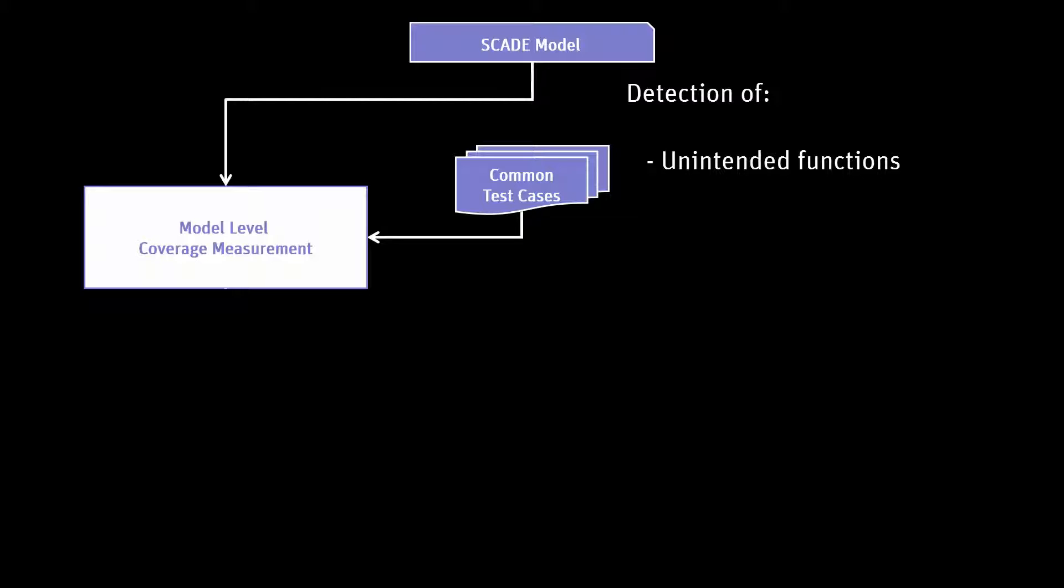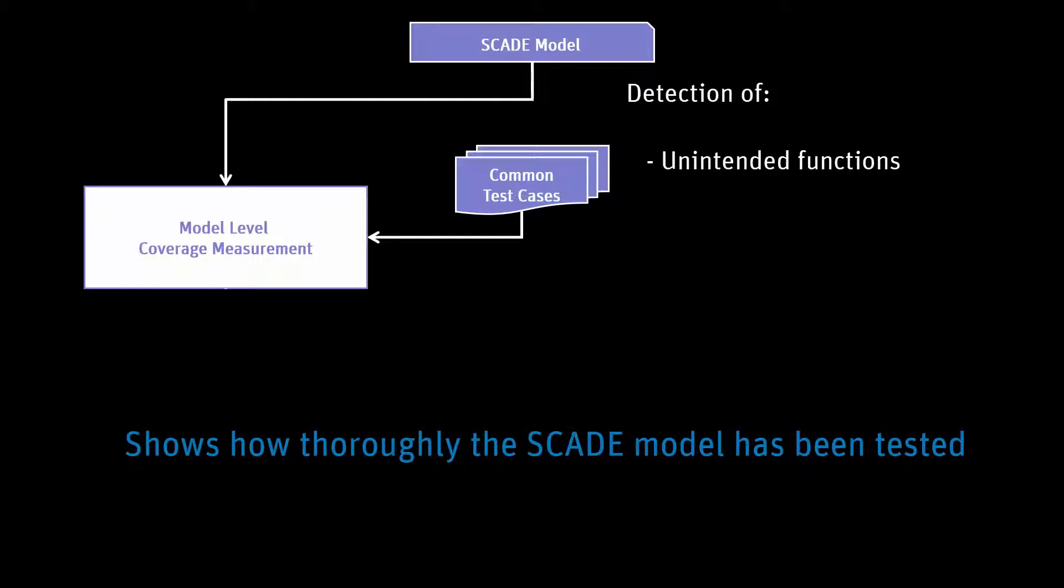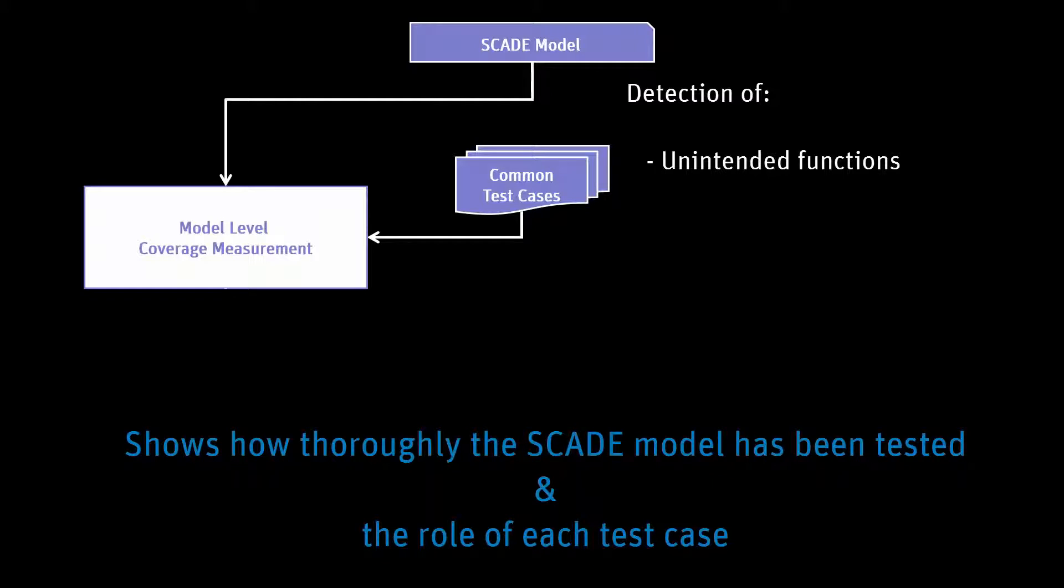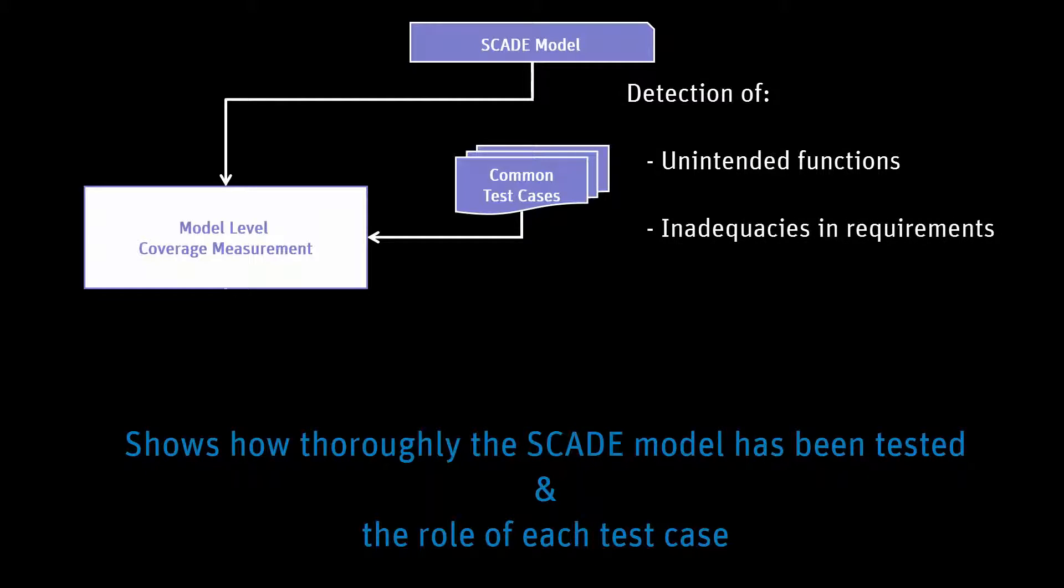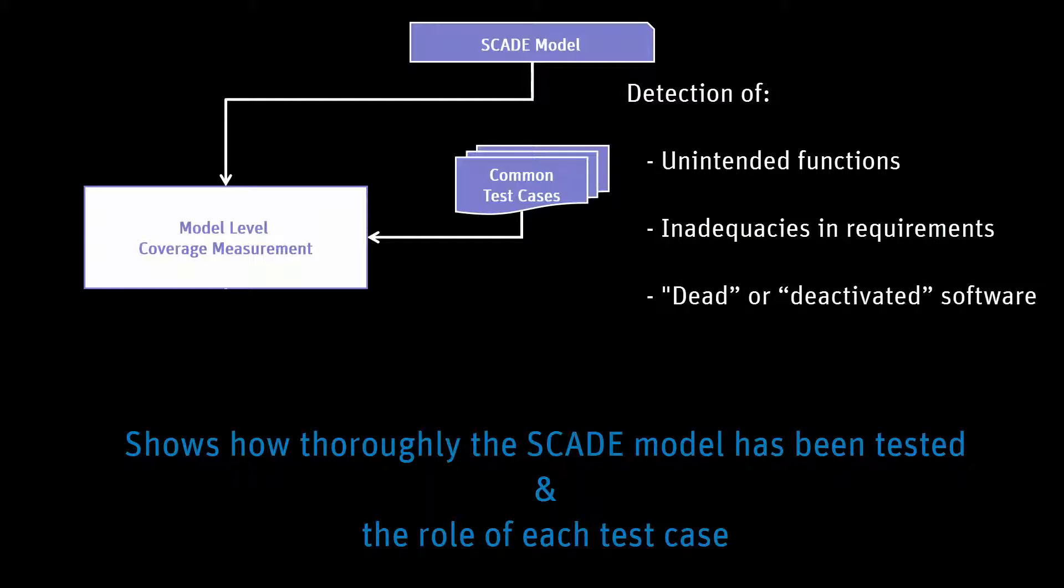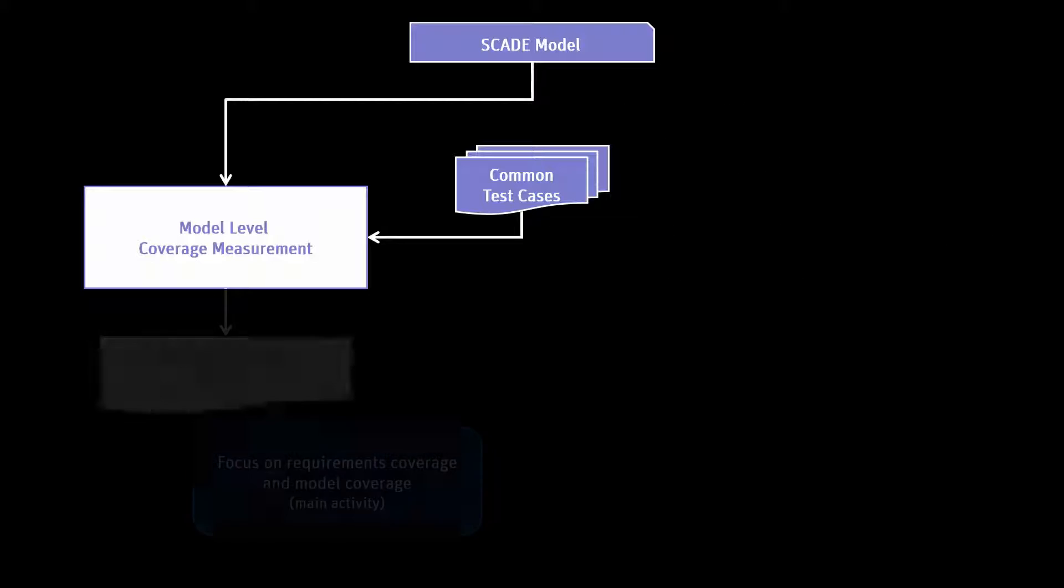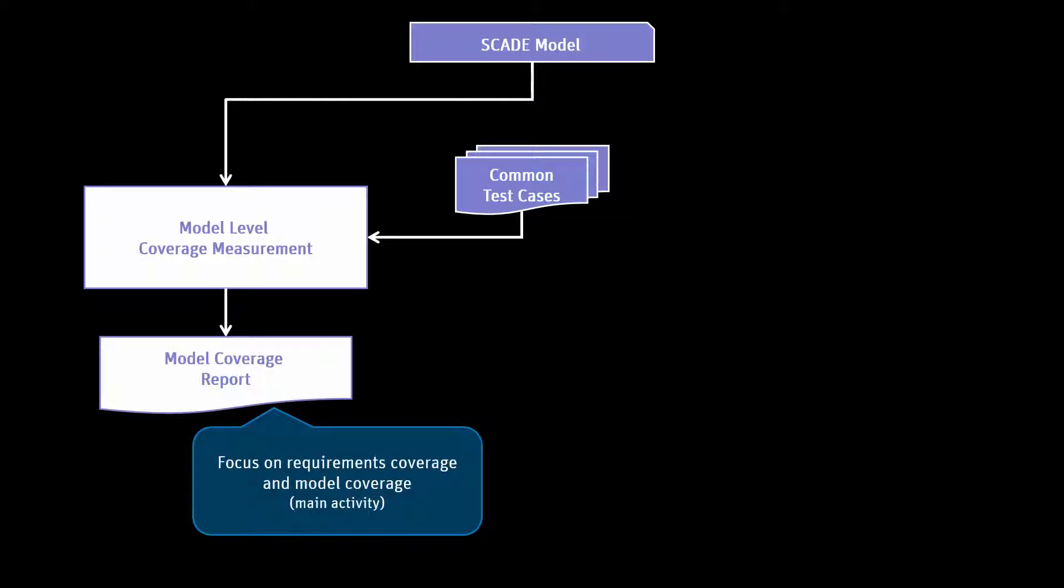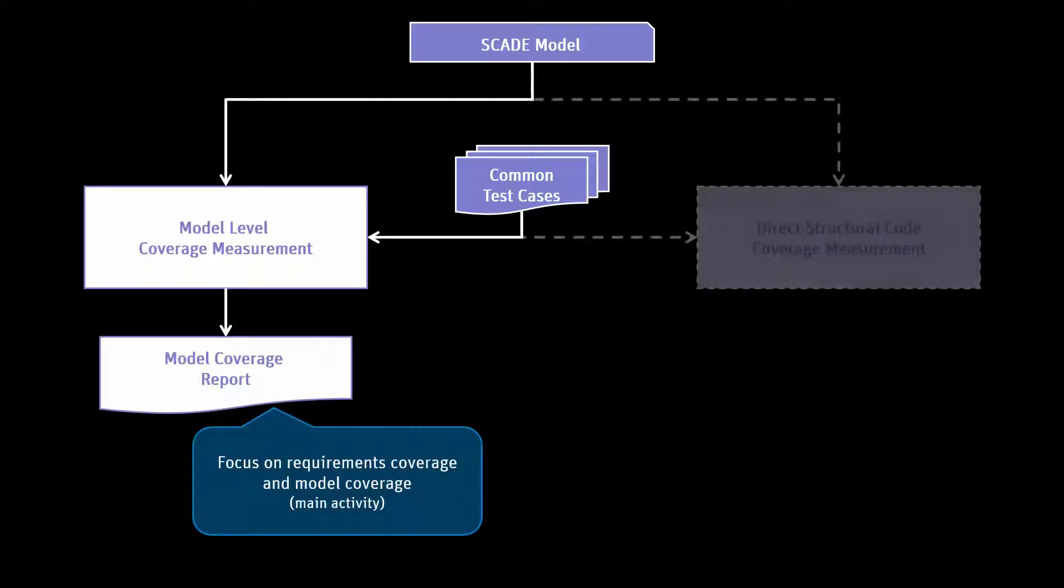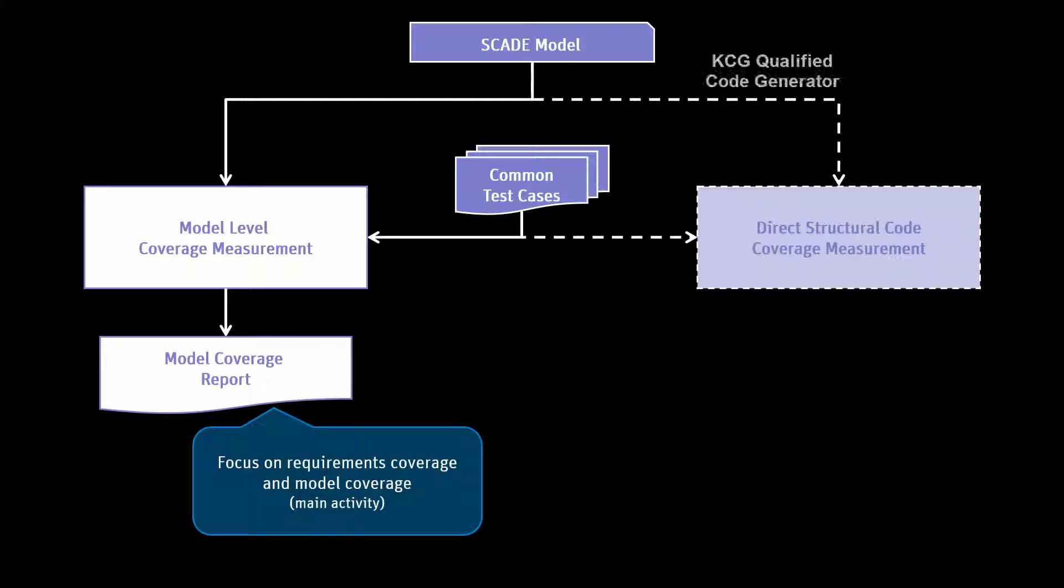Test model coverage shows how thoroughly the SCADE model has been tested and the role of each test case in covering the operators from the SCADE model. It reveals inadequacies in system requirements, dead or deactivated software parts, and at the end of the analysis, test model coverage produces a model coverage result report.